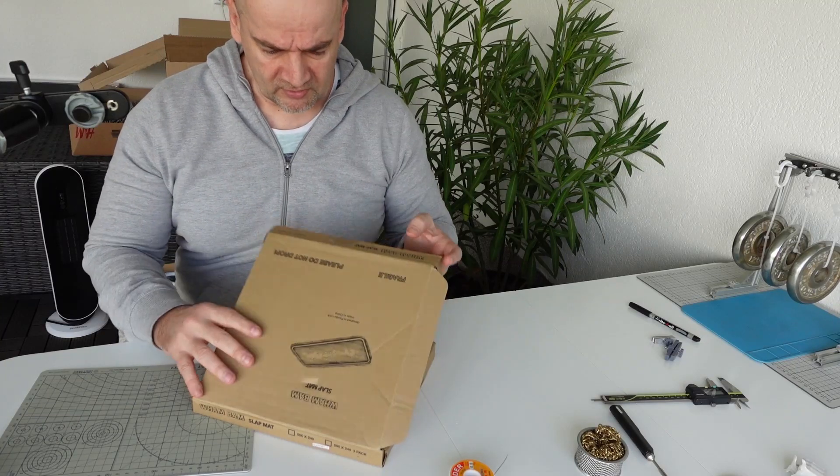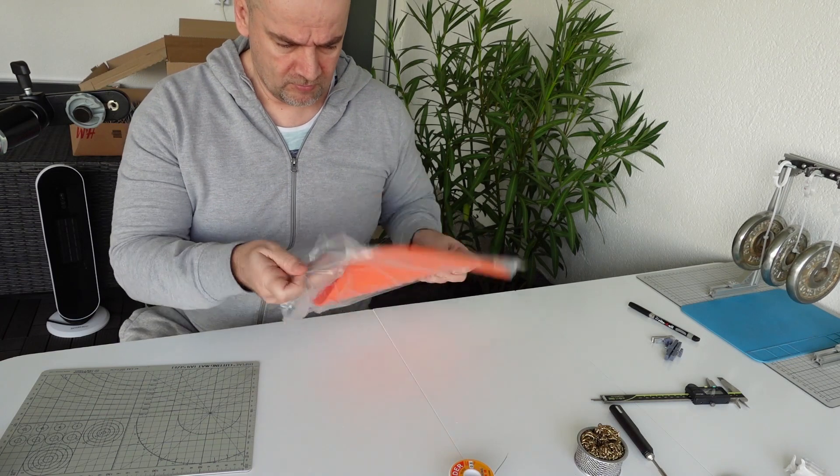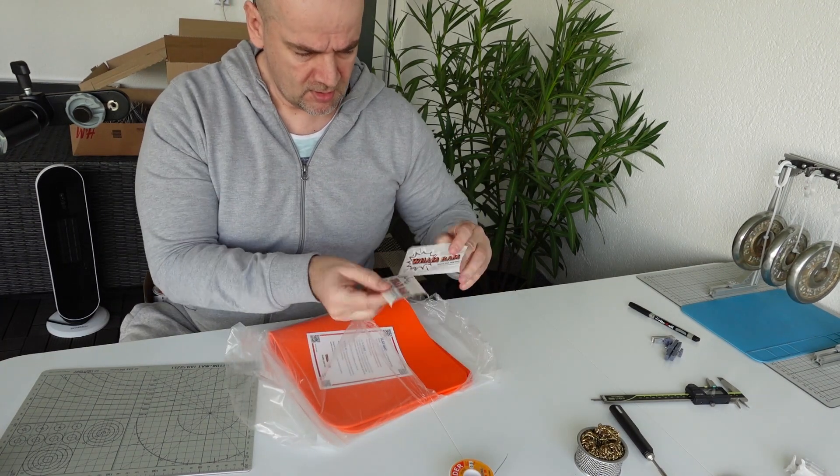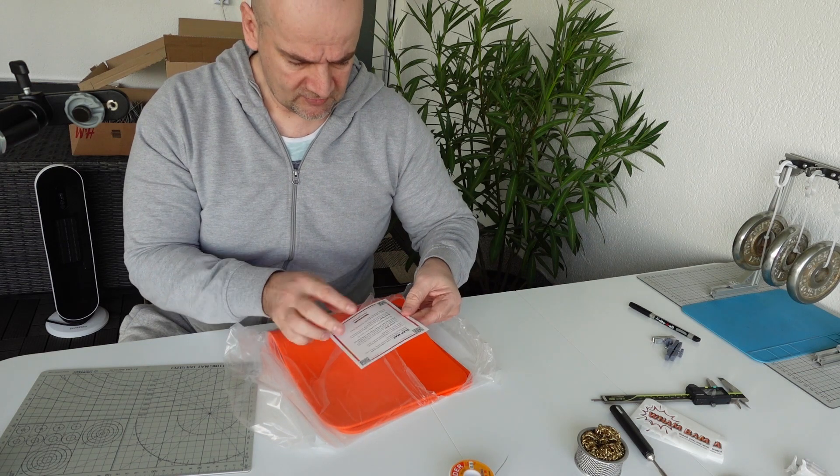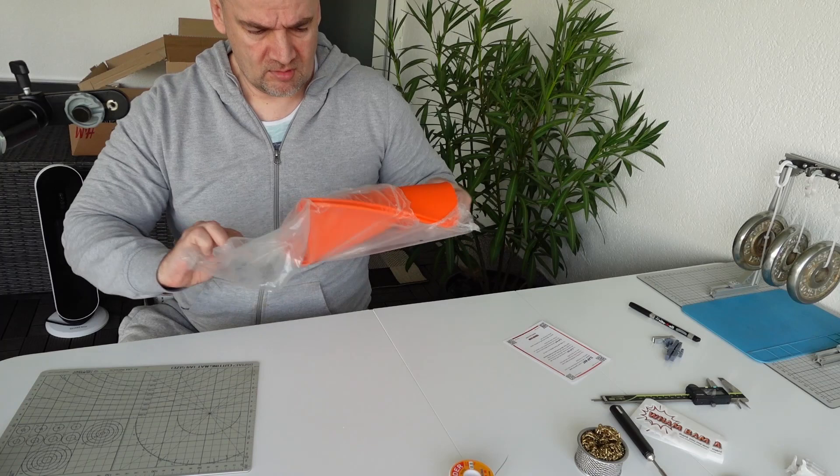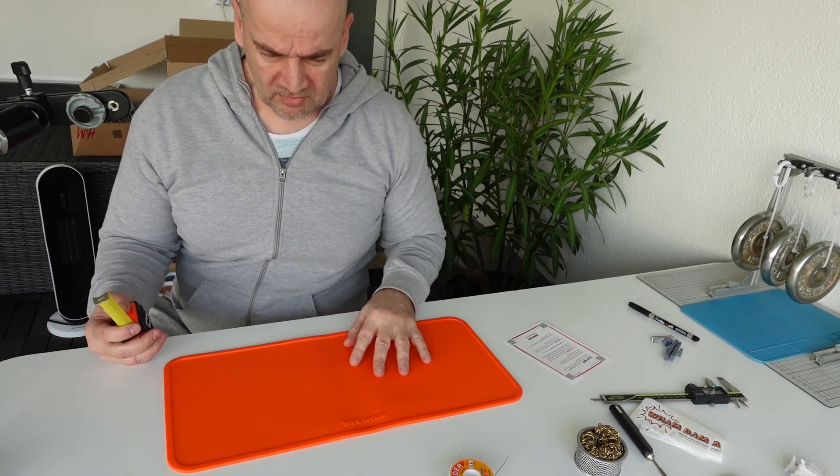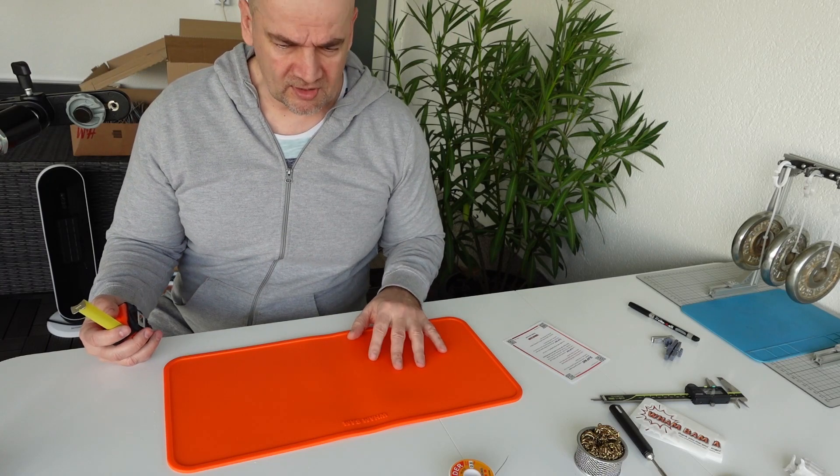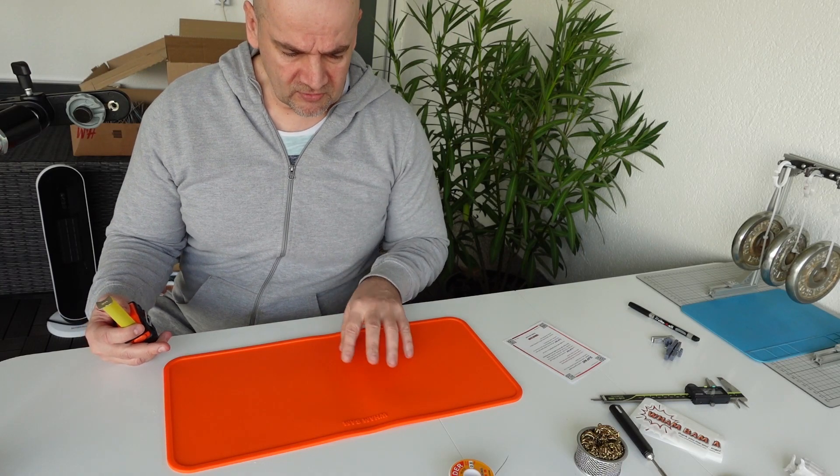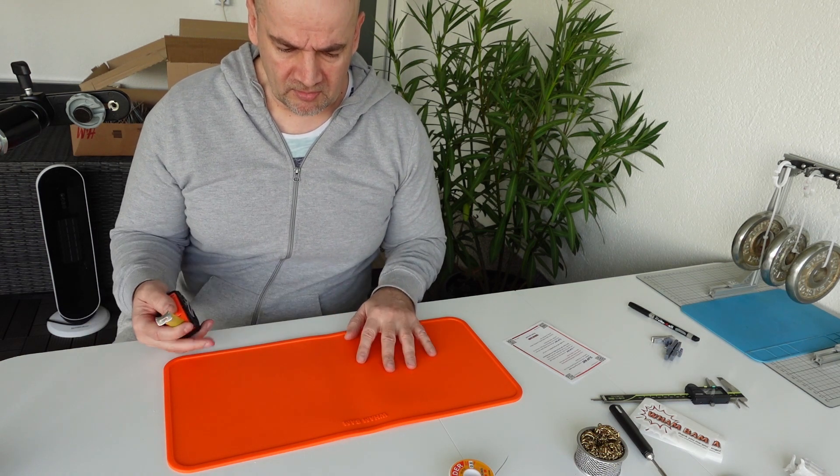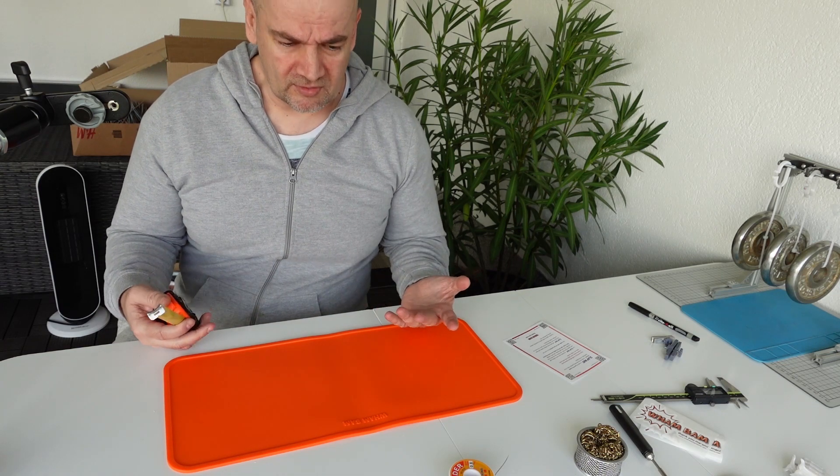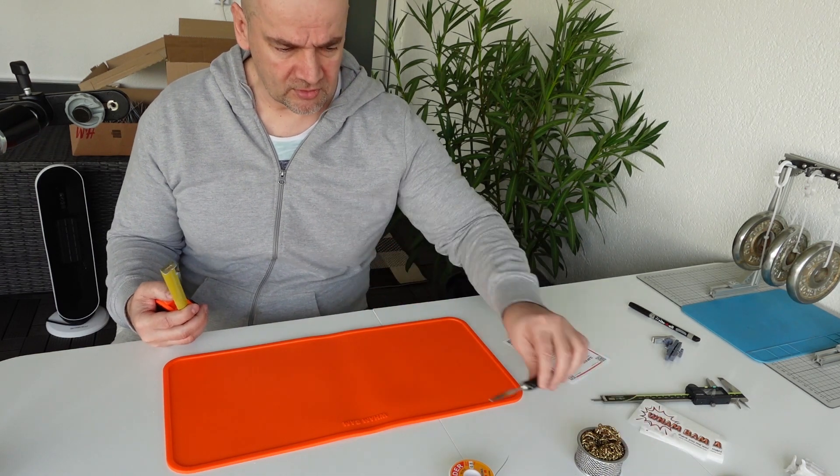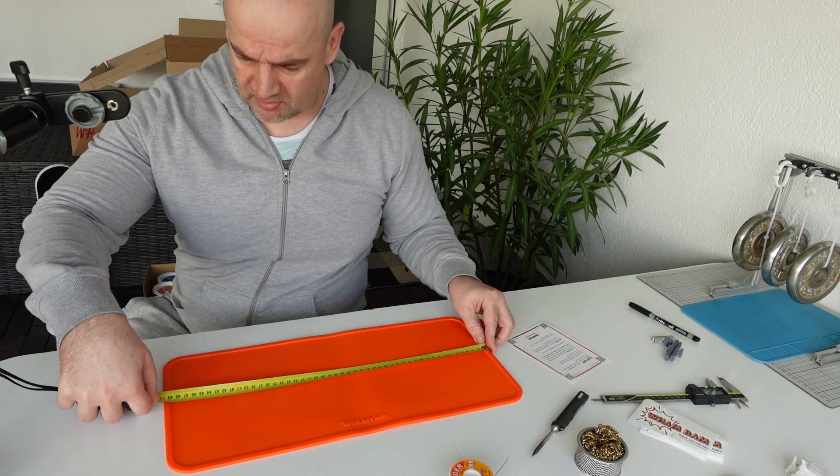And just a few words about the slap mat. Here also we have some stickers and some basic instructions. It is silicone material which is temperature resistant but also it is advertised as recommended for SLA printers because the resin will not stick to it. Now I didn't know that this will be sent to me, this was a surprise. But I don't have an SLA printer. But I am doing some soldering, so I will test it with soldering, how it resists to high temperatures.